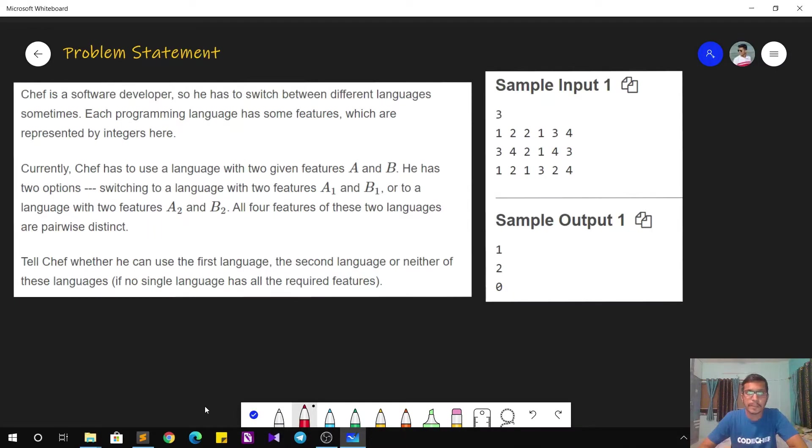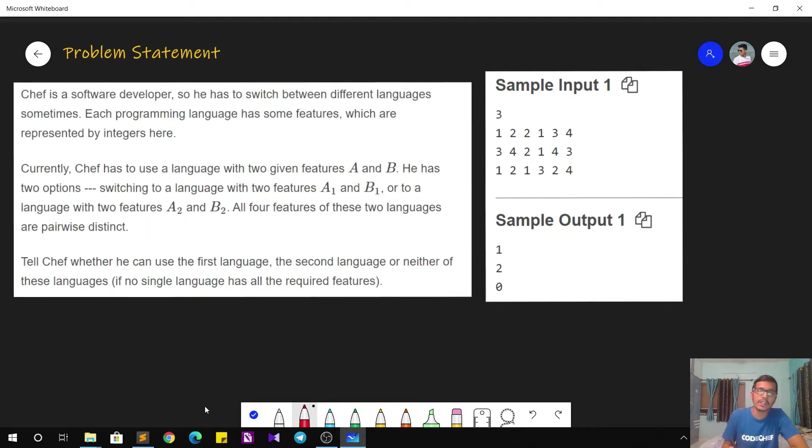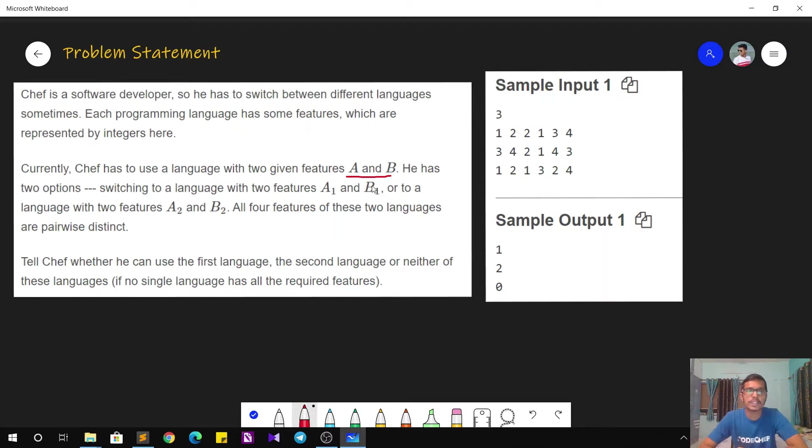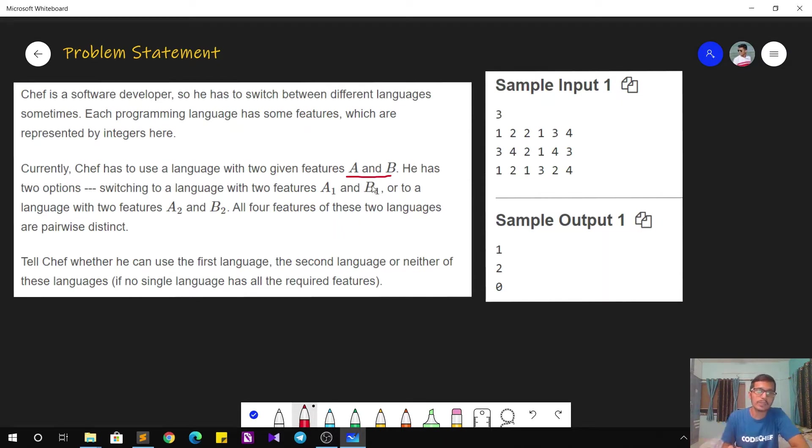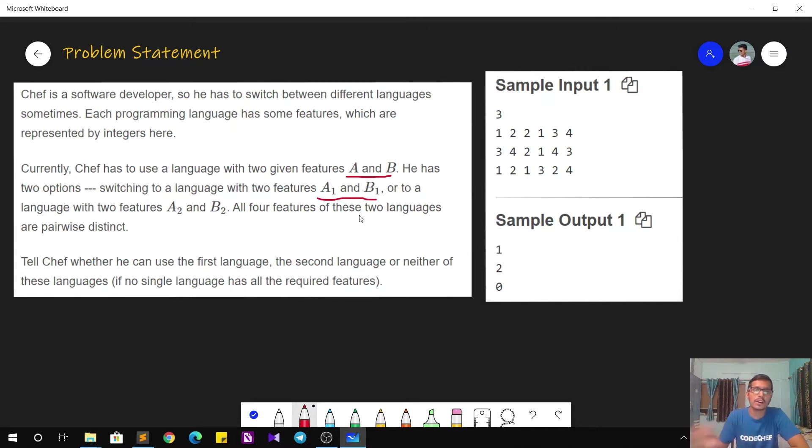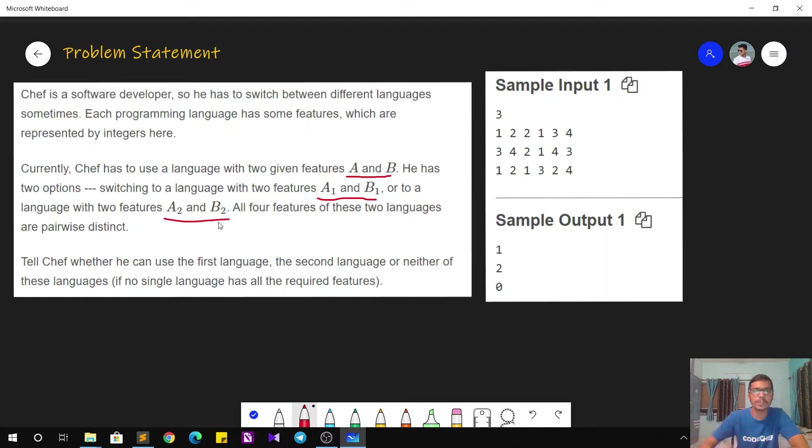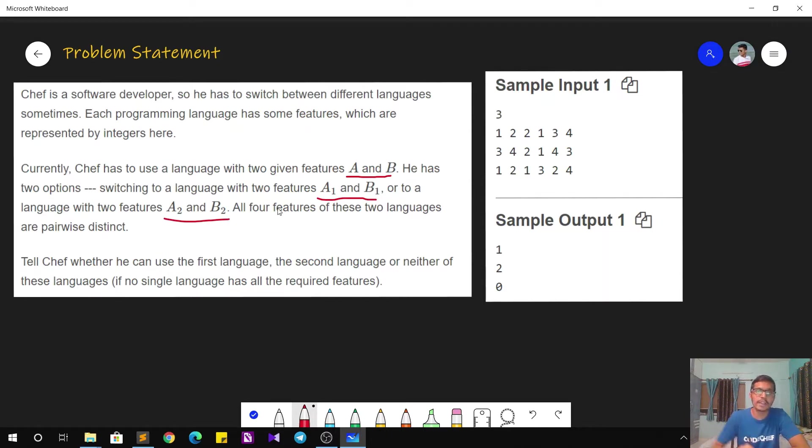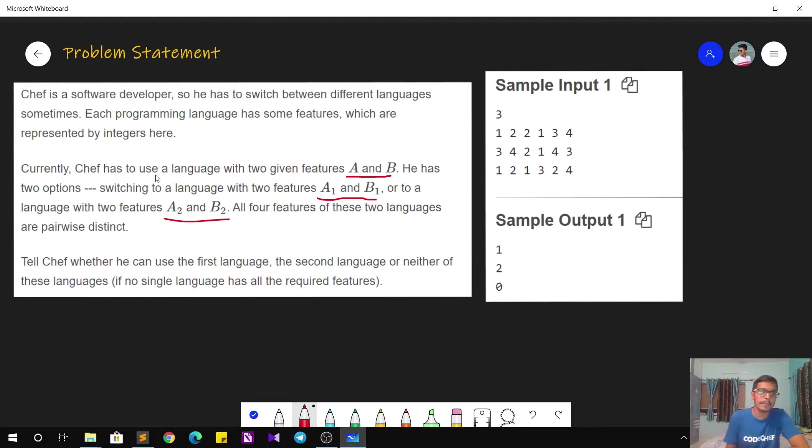The problem statement goes as follows. Chef has to use a language with two given features A and B. Now he has two options. Either he can use language 1 that has features A1 and B1, or he can use another language that has features A2 and B2. It is also given that all these four integers A1, B1, and A2, B2 are pairwise distinct. That is they are all distinct numbers.